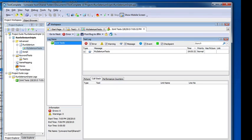In just six simple steps, I was able to run Selenium from within TestComplete and view the results within TestComplete. I think that's cool, and I hope it helps.